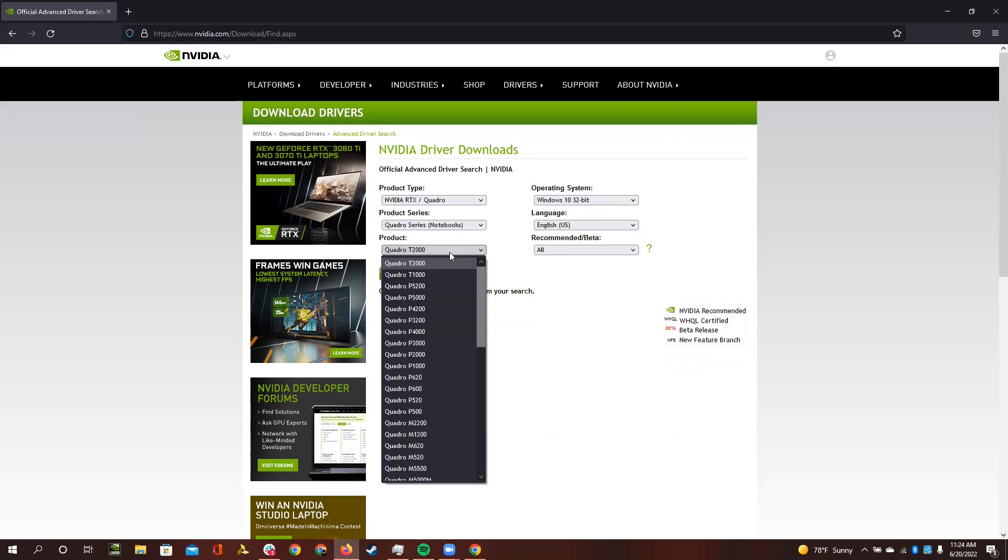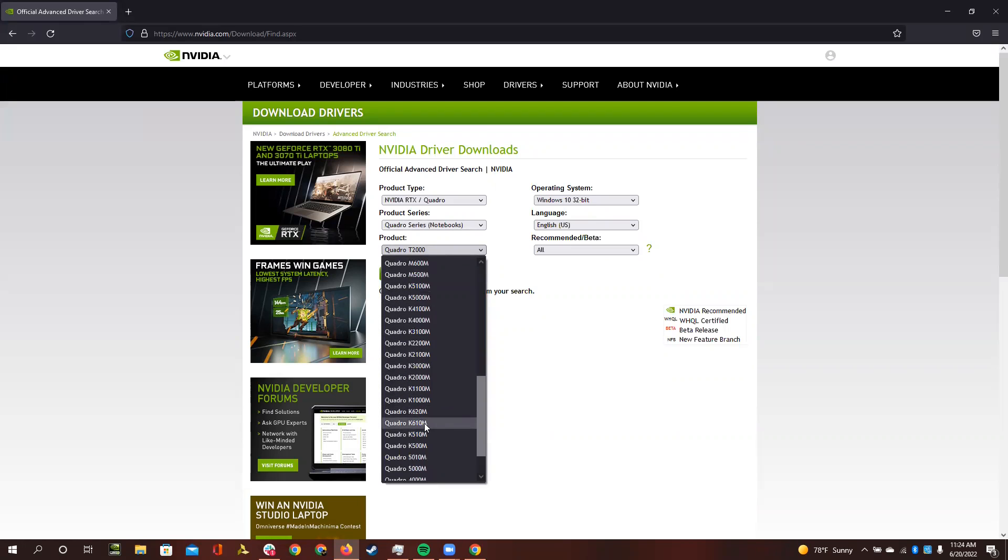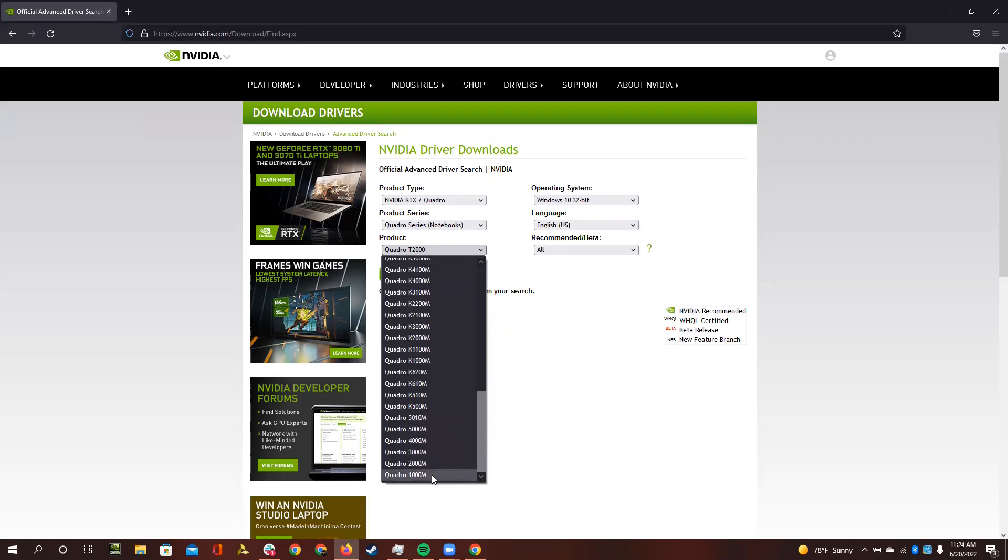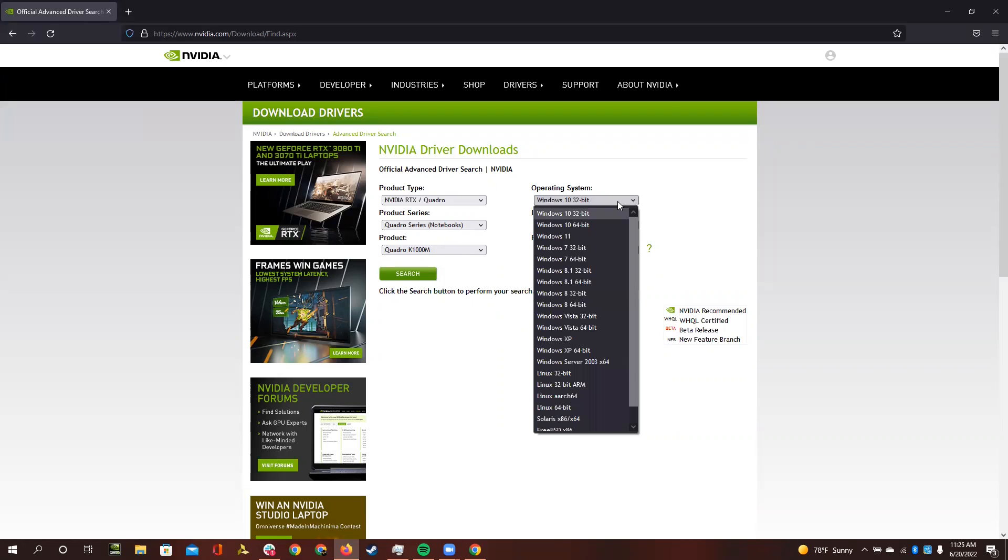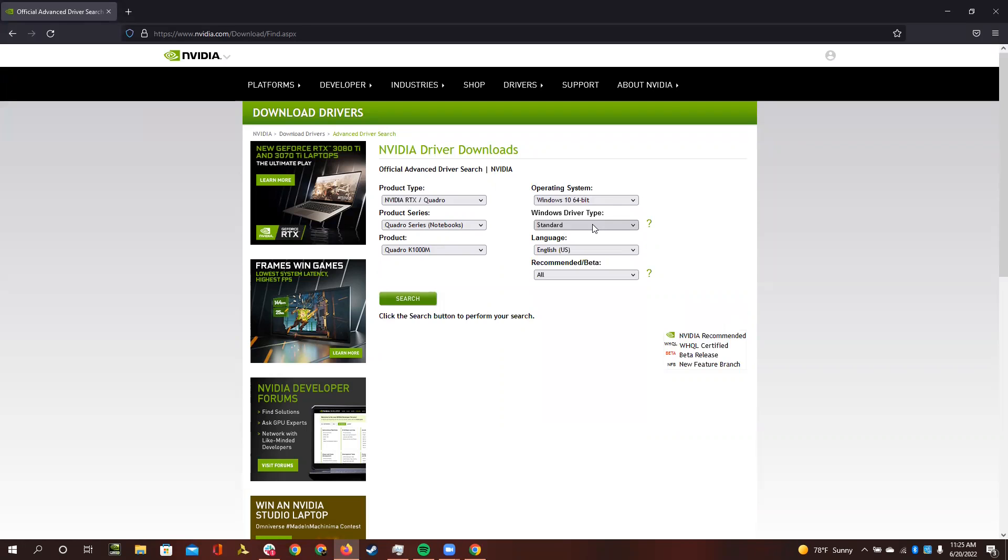Then you need to select the actual thing. So I have the Quattro K1000M. It says Windows 32-bit, but this is a 64-bit system, so I need to make sure I select 64-bit, standard driver type, and search for all. So that should work.